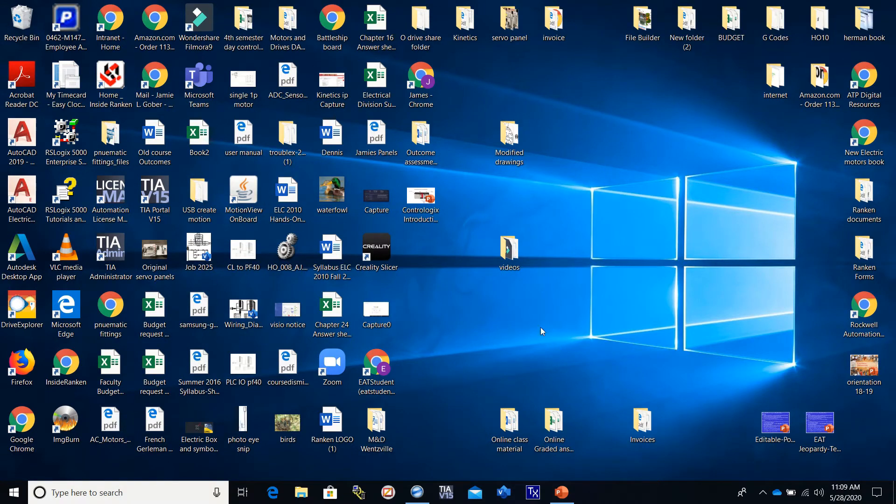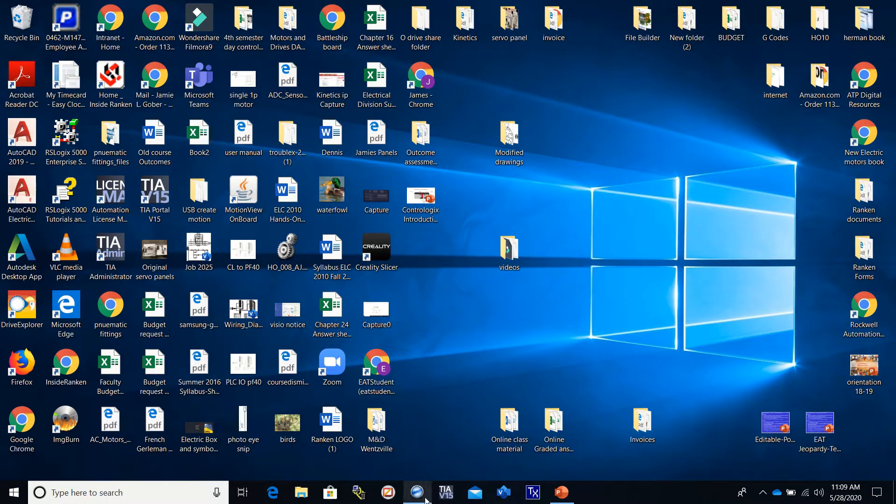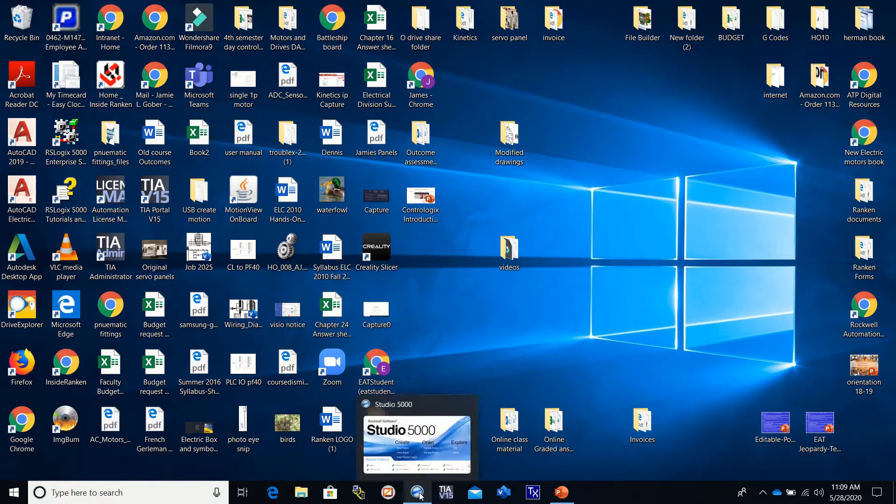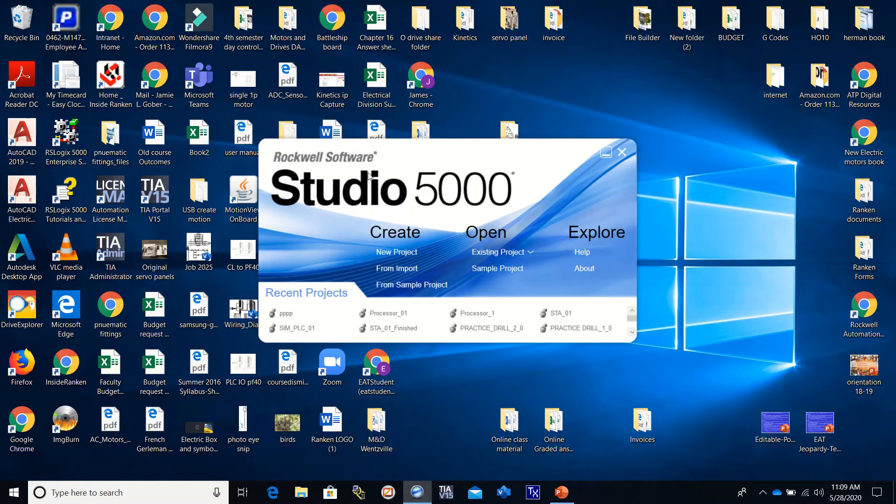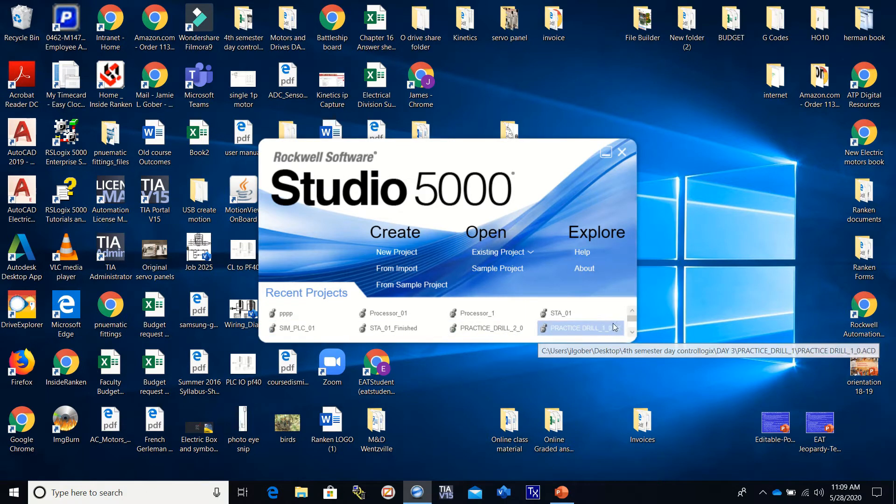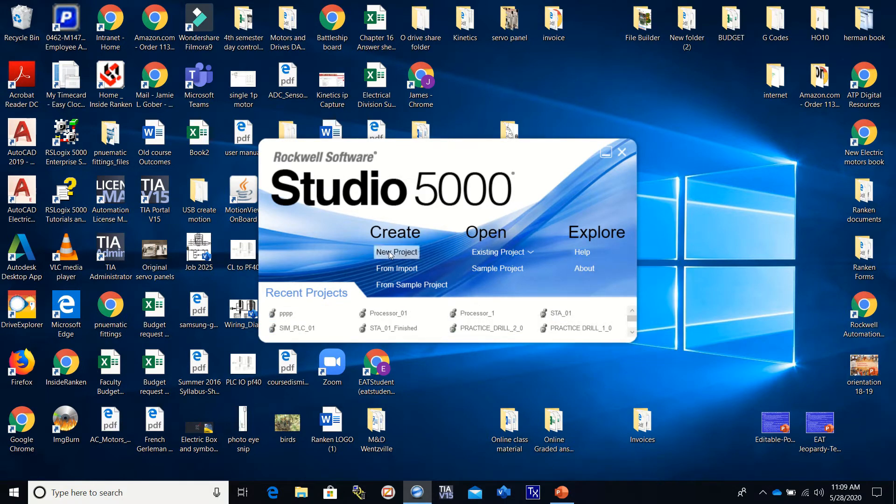This video shows you how to set up the ControlLogix PLC using Studio 5000 software. The first thing you need to do is open your software. You can do it from this icon down here on the taskbar. We're going to open a new project. If you have an existing project you can select it down here, but we're going to start a brand-new project.